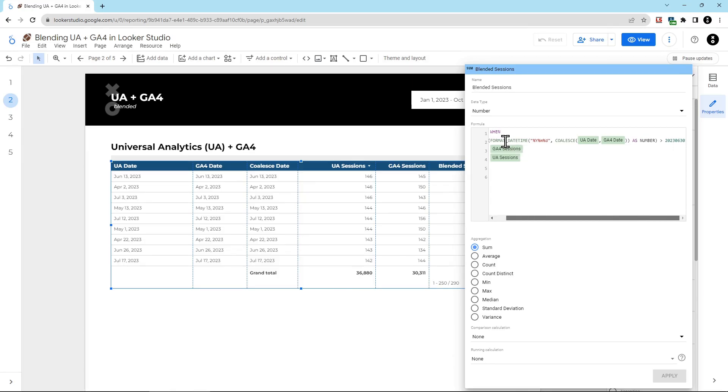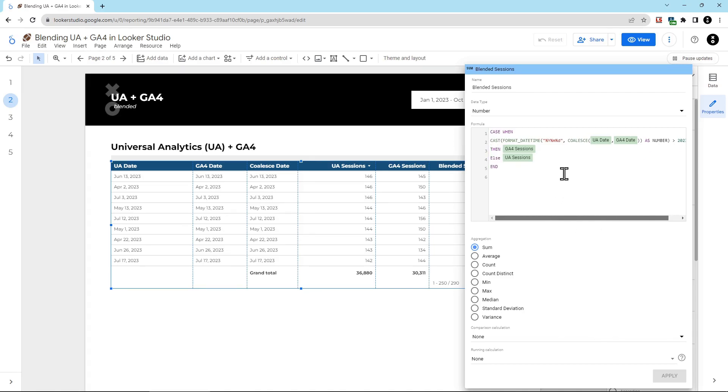The format, date, time function takes the year, month, date, and formats it exactly like this, 2023-0630. And then this case function is being used to help Looker Studio make a decision what data to return based on this date number. Our cutoff date is anything bigger after June 30th, 2023. That's the number 2023-0630.